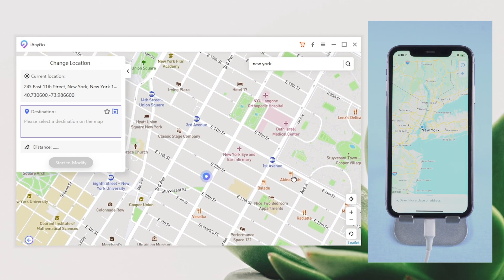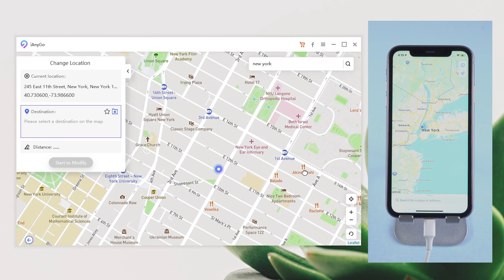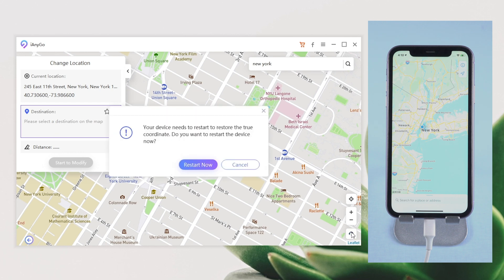If you want to go back to the real location, just click the icon on the lower right corner. Then your iPhone will restart and goes back to the real location on your device.